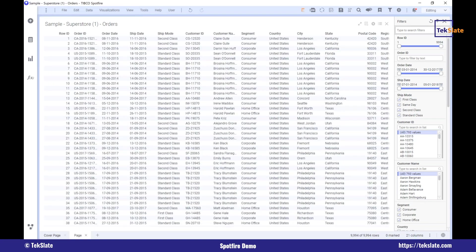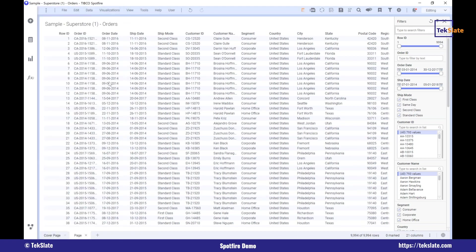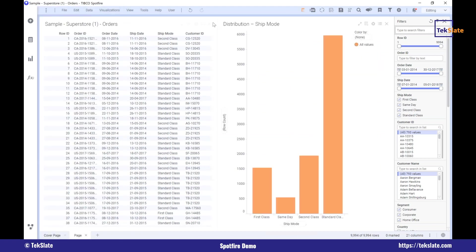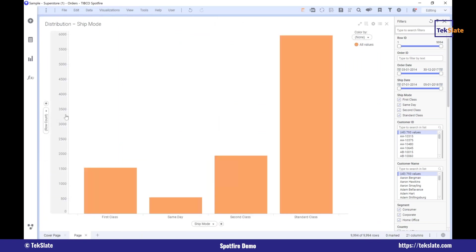Now I want to create visualizations, create a report and all that. Based on the requirement, I'll be doing that. My users want to see something like a sales by region chart. So here I got a chart — I just clicked on these three bars icon.